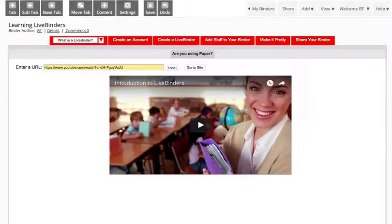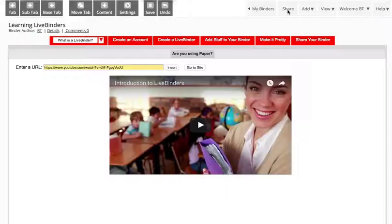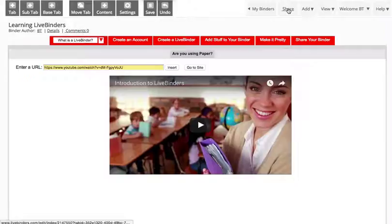Once you've finished your LiveBinder, you're probably going to want to share it with others. To do that, go into your binder in edit mode and click on the share button.